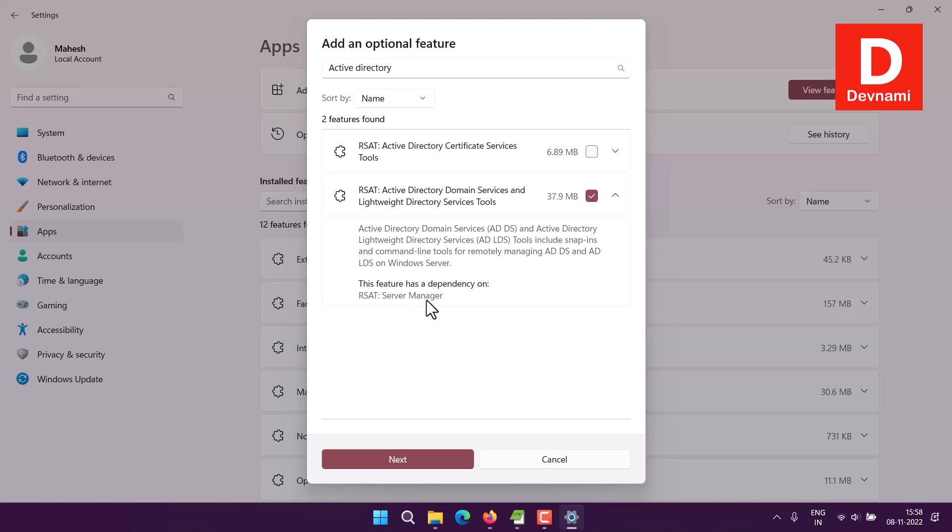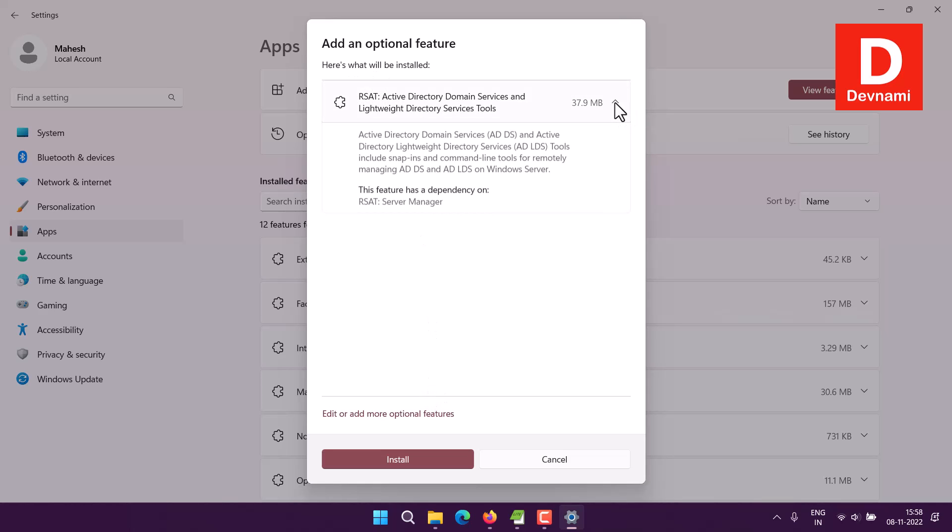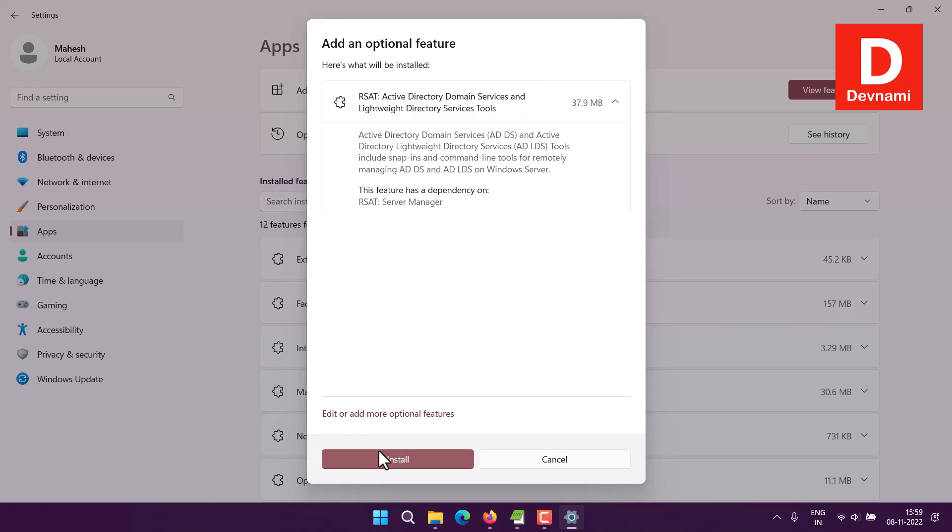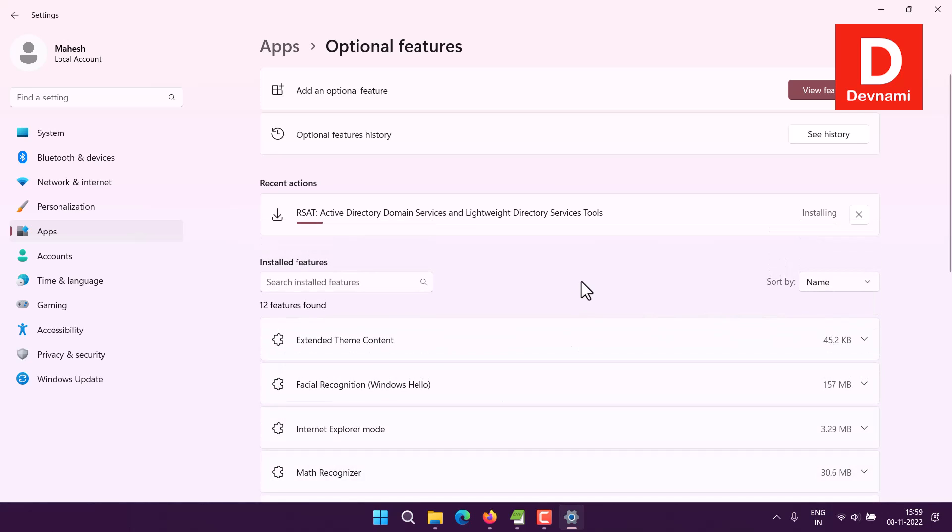Let's click Next. It will ask you to confirm that it will install this particular component - basically domain service and directory service tools. Click on Install. It will take a few minutes depending on your internet connection.